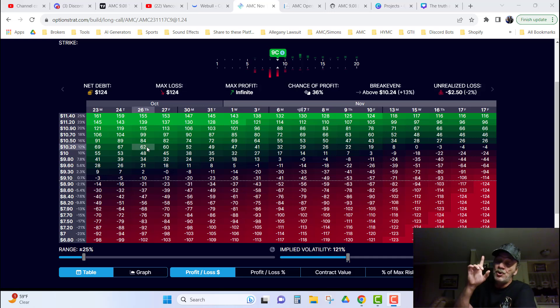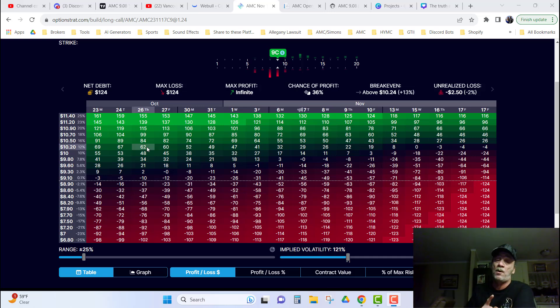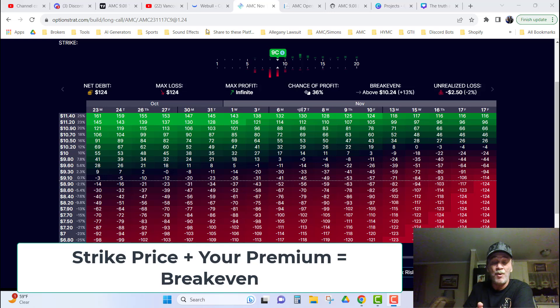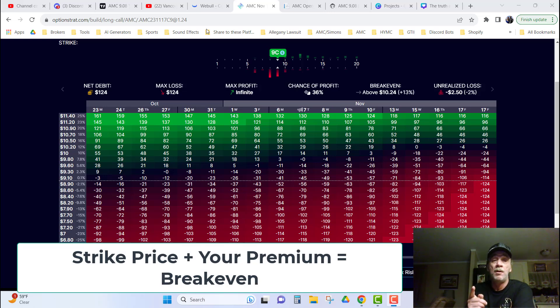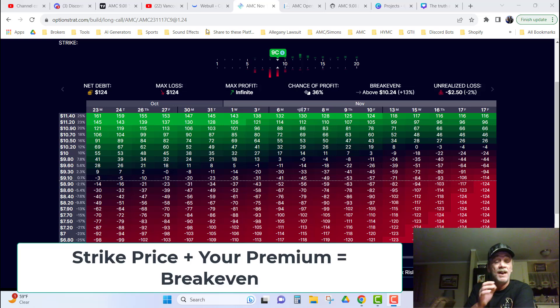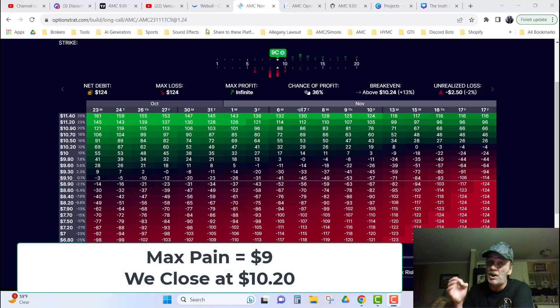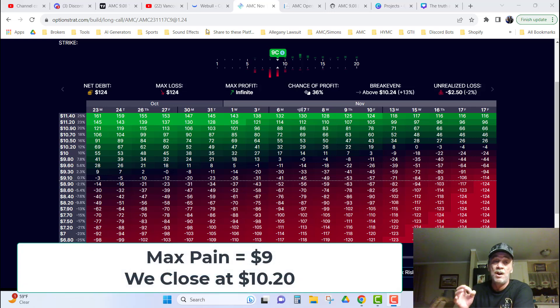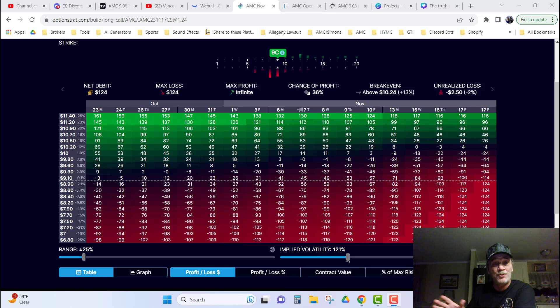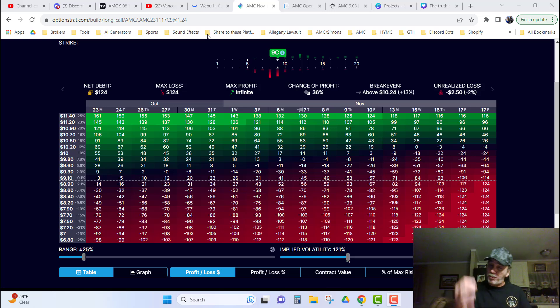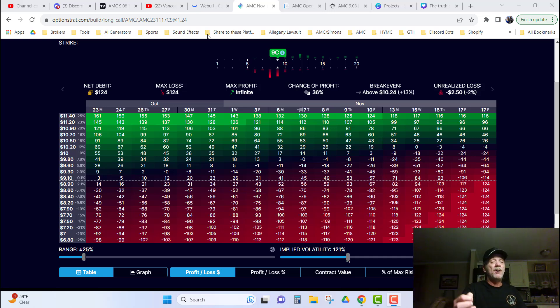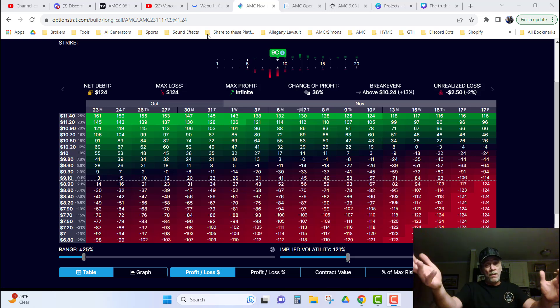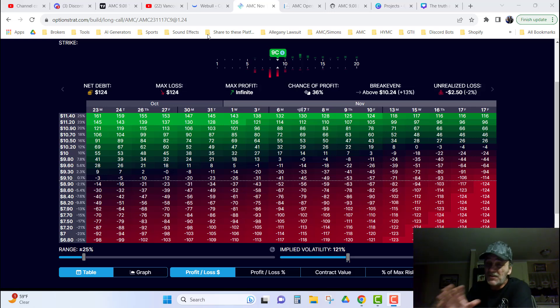Because, first off, you paid $124 for it. So, it has to get above your strike price plus your premium before you break even. It doesn't matter that Max Payne is $9 if we close at $10.20. It doesn't matter that Max Payne, oh, look, we beat Max Payne. No, but I lost $129 on the play. Why? The stock's price did not run up high enough to overcome what I like to call, simply put, the down payment that I put on the options premium. Does that make sense?